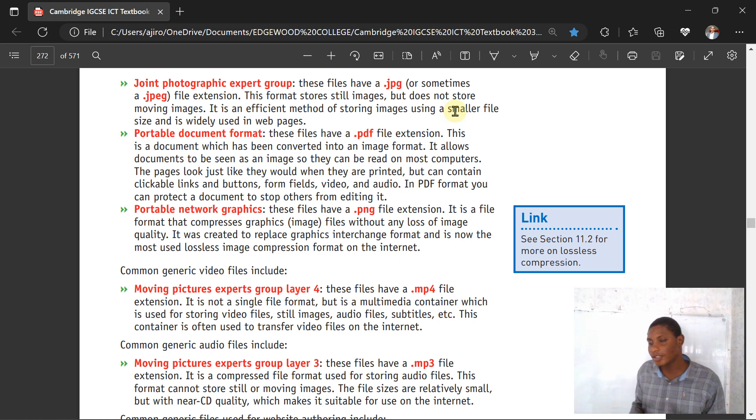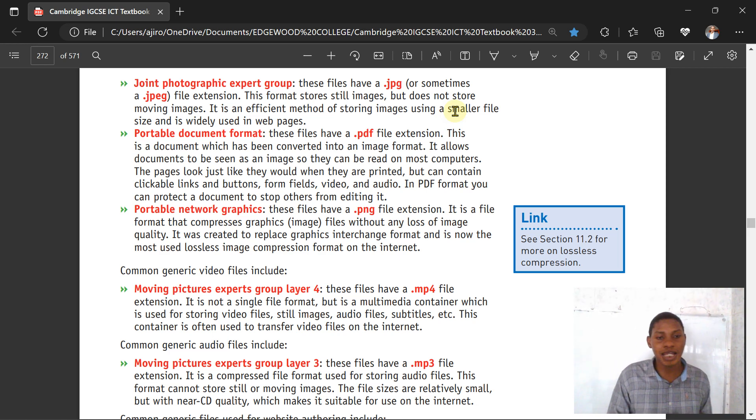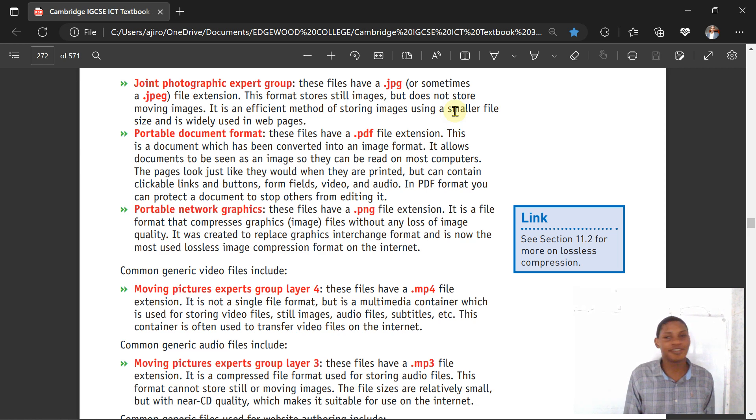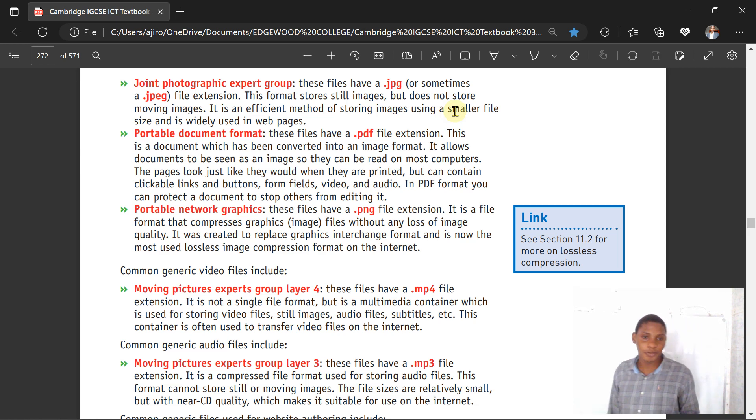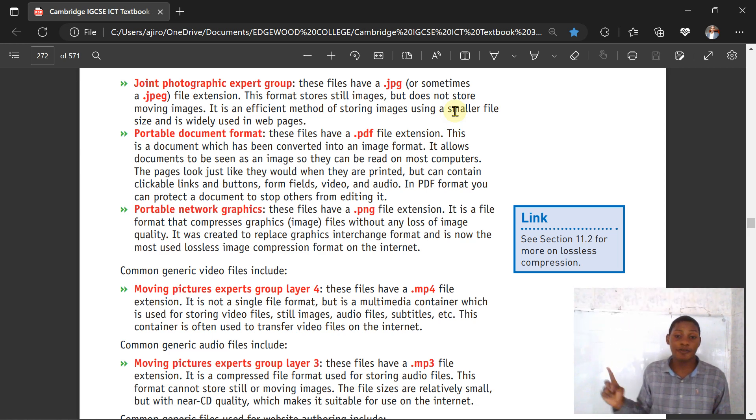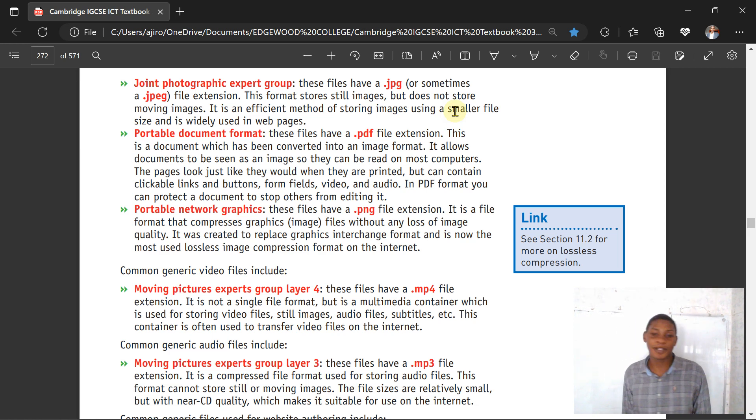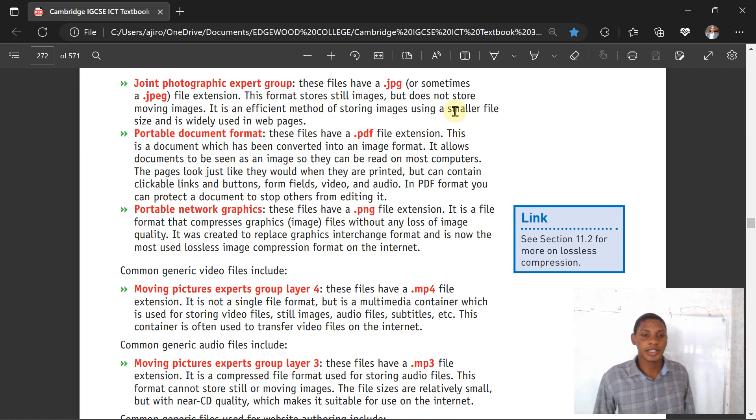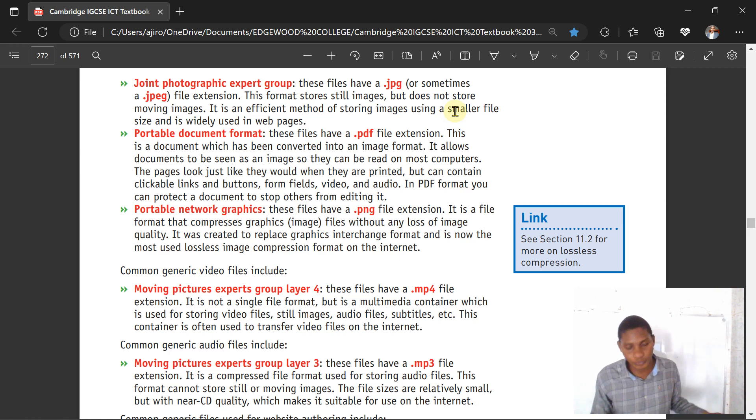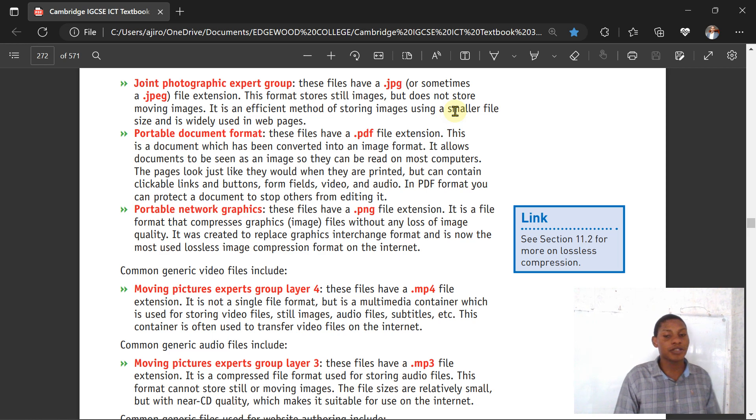Common generic video files include MP4, known as Moving Pictures Expert Group Layer Four. You did not see that coming right? You never thought it was just an application, you didn't even know it was an acronym. So MP4 means Moving Picture Expert Group Layer Four. This is not a single file format but a multimedia container which is used for storing video files, still images, audio files, subtitles, etc. This container is often used to transfer video files on the internet.